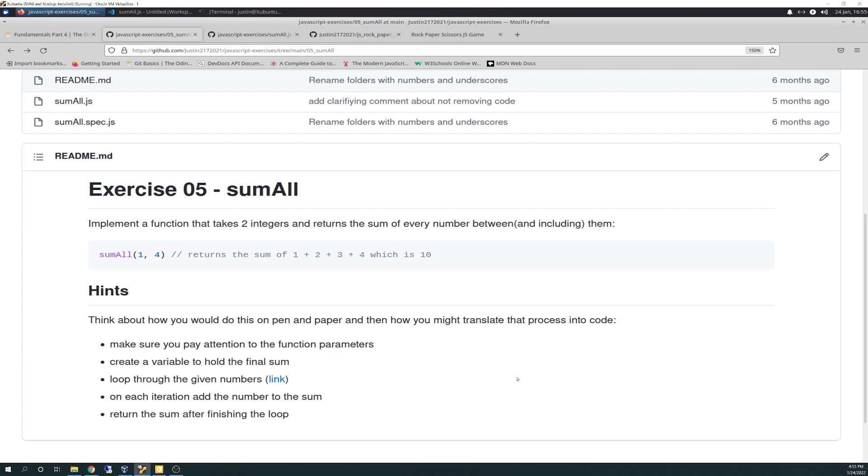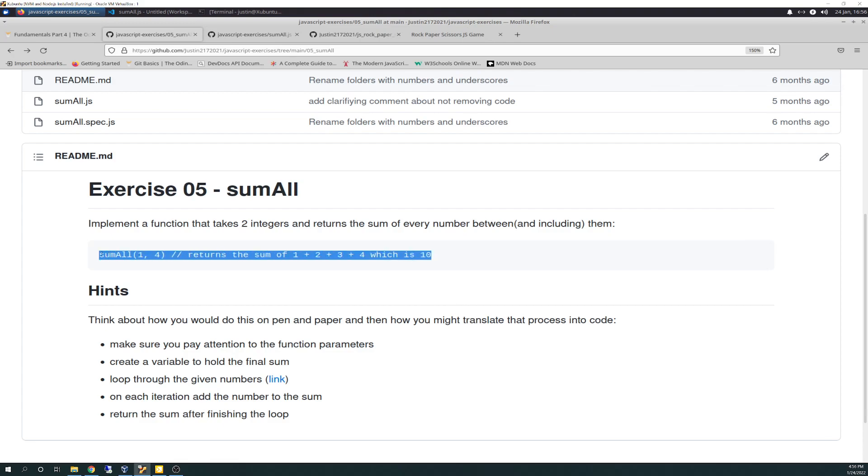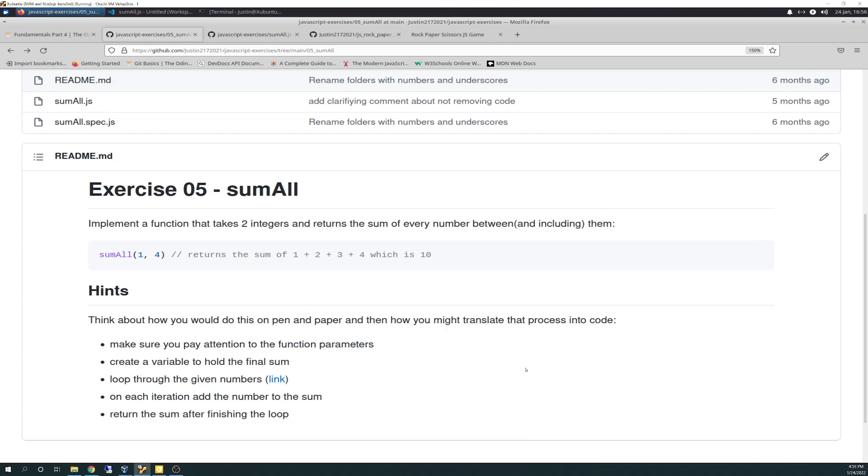Exercise 5, Sum All, says: Implement a function that takes two integers and returns the sum of every number between and including them. And then, again, this is not your code. Do not put this in your solution. But as an example, Sum All 1 and 4 returns the sum of 1, 2, 3, and 4, which is 10.